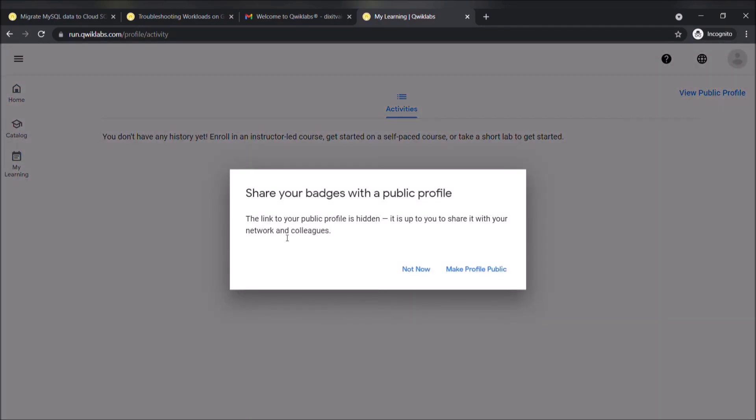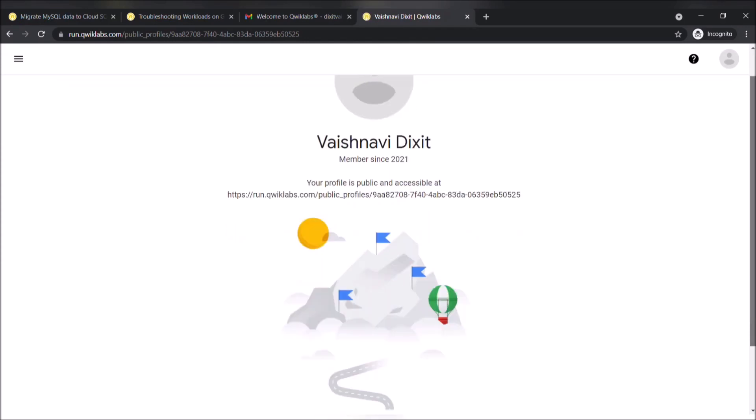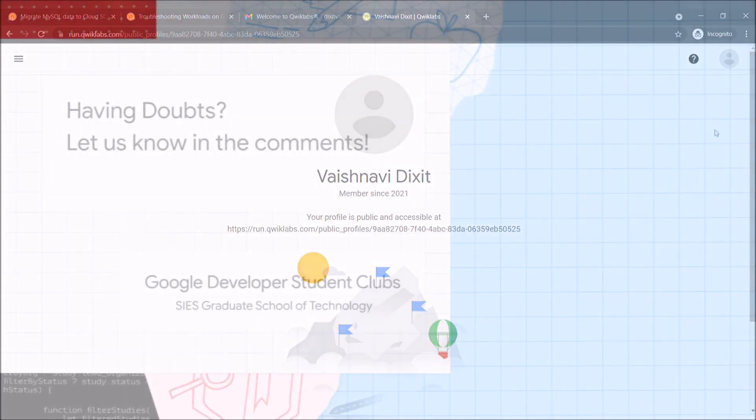Share your badges with public profiles. The link to your public profile is hidden, and it is up to you to share with your networks and colleagues. It is necessary for all of us to make our profiles public for the photo lab sessions.